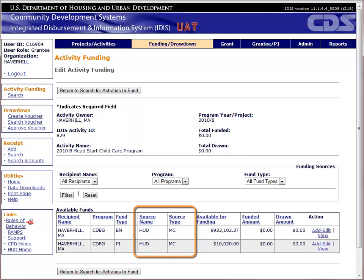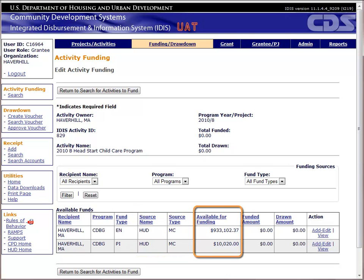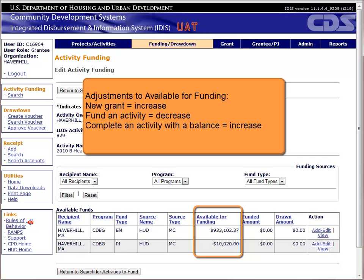Source Name and Source Type refer to the source of funds and are not that useful to the grantee. Available for Funding represents the amount of money that has not yet been committed to activities, and will be the maximum amount you can commit to the selected activity from the selected fund source. Every year, when HUD loads your new grant into the system, you will see the amount available for funding for the EN Fund Type increase by the grant amount. Each time you fund an activity, the amount available will go down.